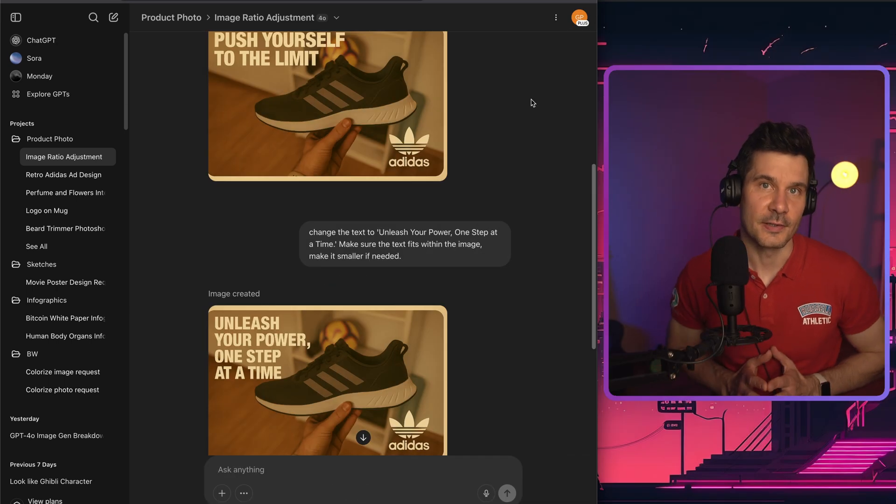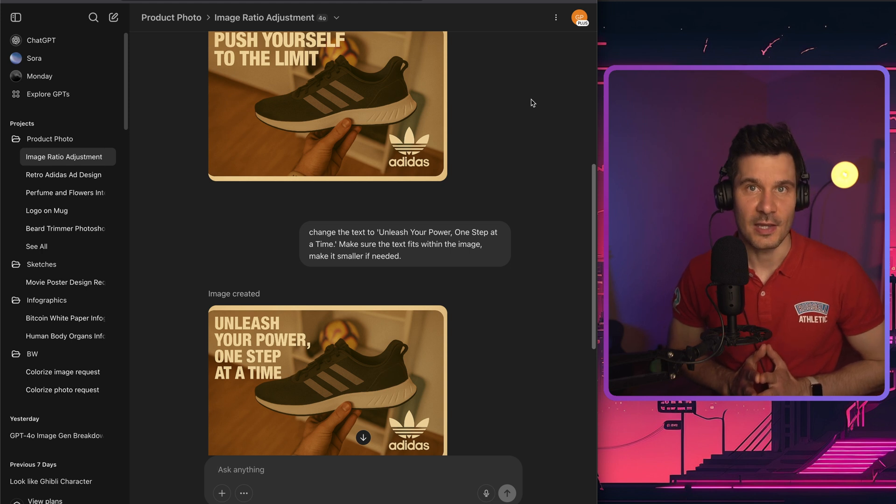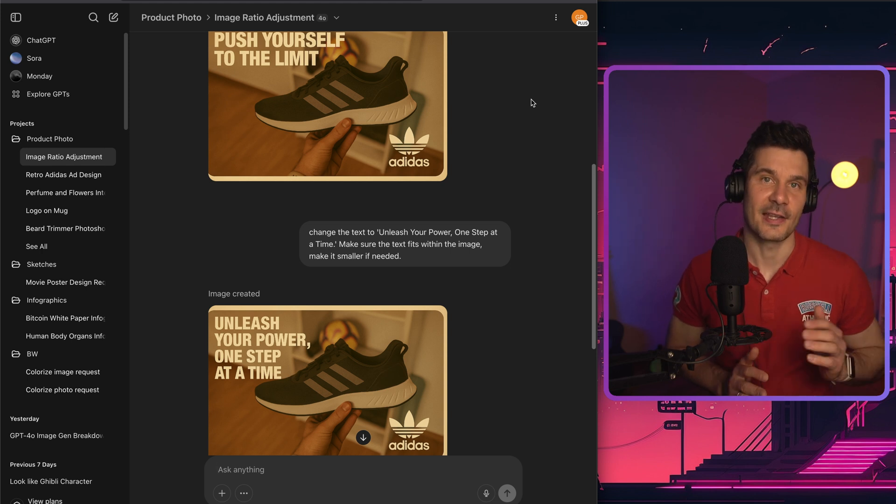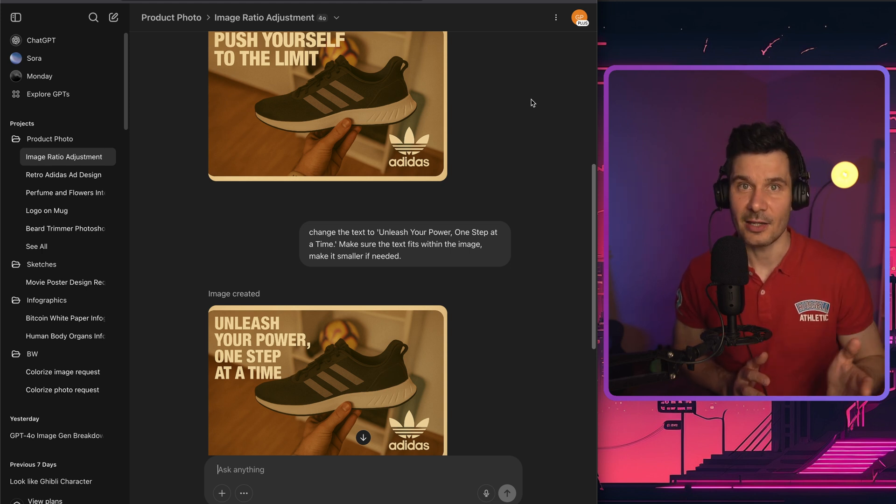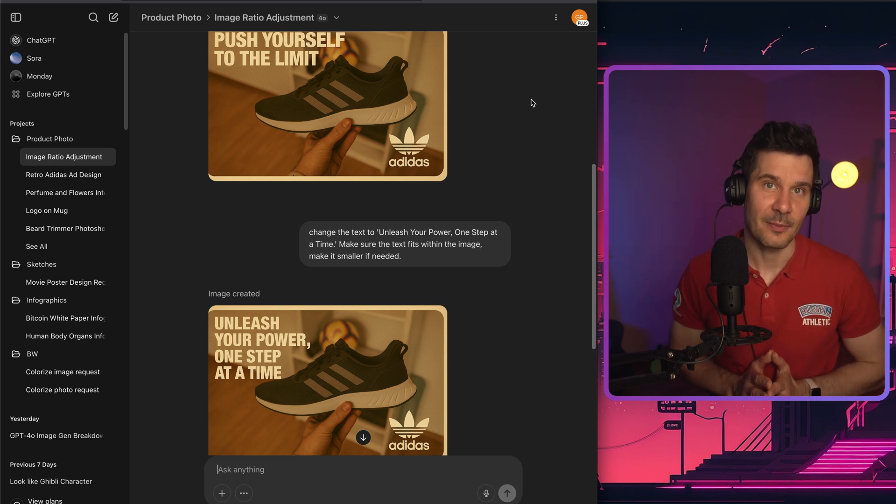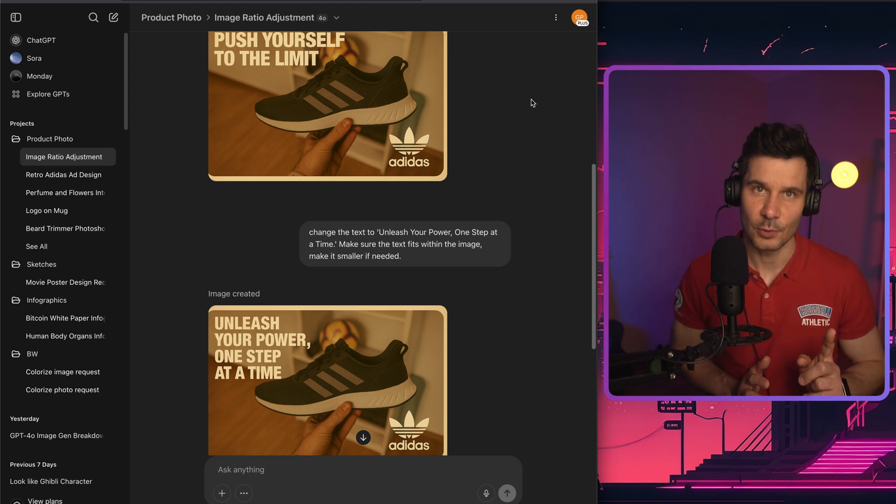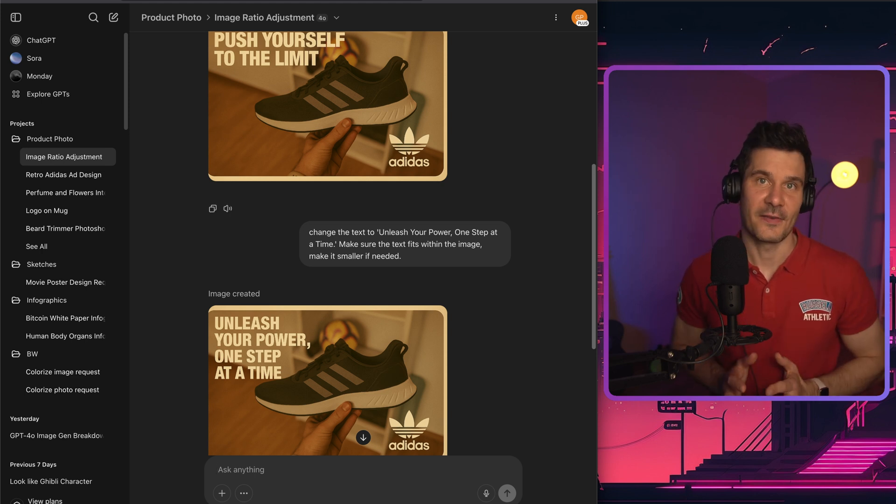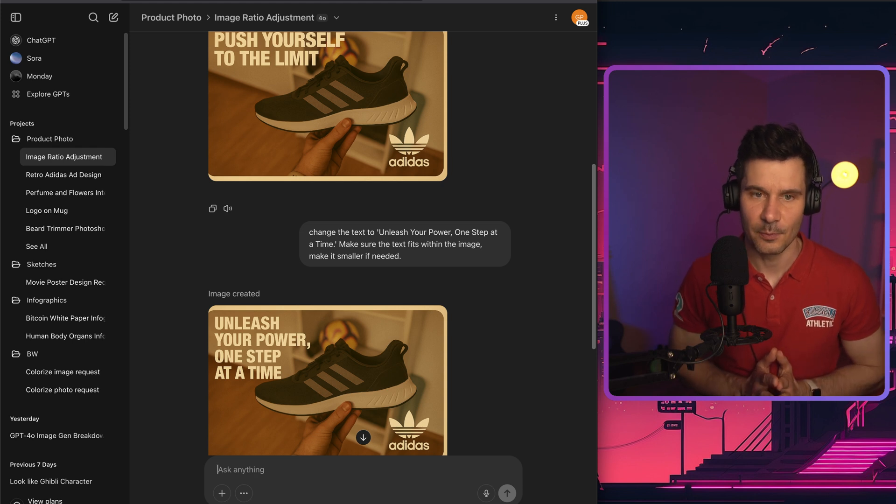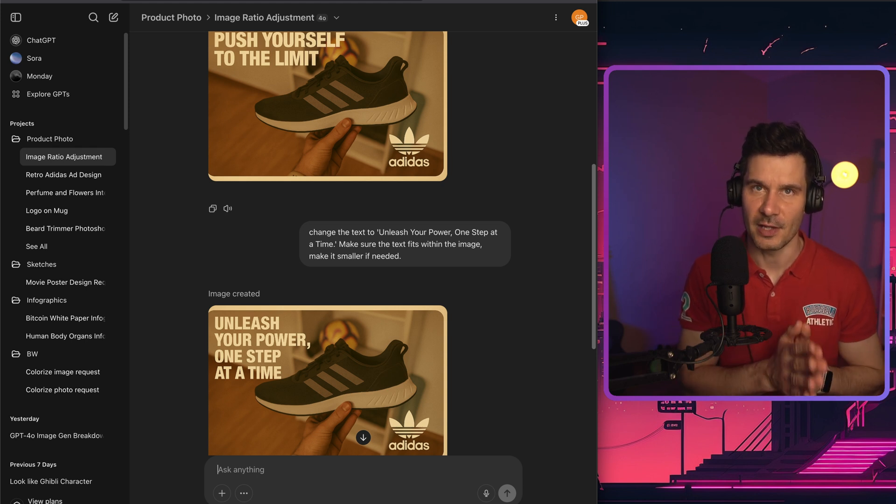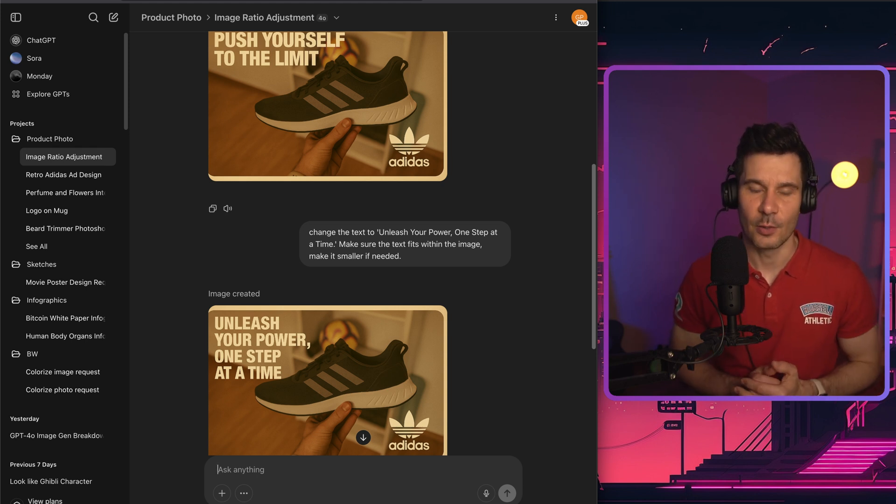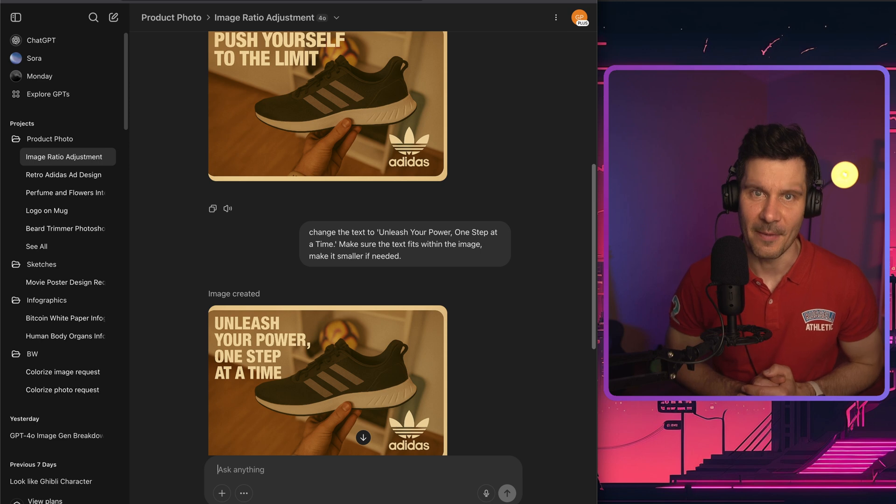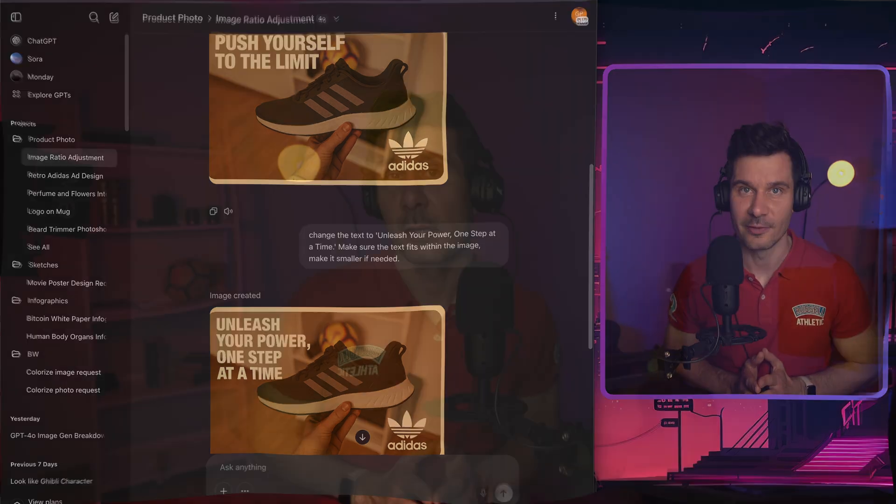Unlike other models that butcher text, ChatGPT actually understands typography. Want to add a heading or a product name? It can do that. And it usually spells everything correctly. Usually. In my specific case, I asked ChatGPT to change the following text. Push yourself to the limit to unleash your power one step at a time. And it did exactly what I asked for.